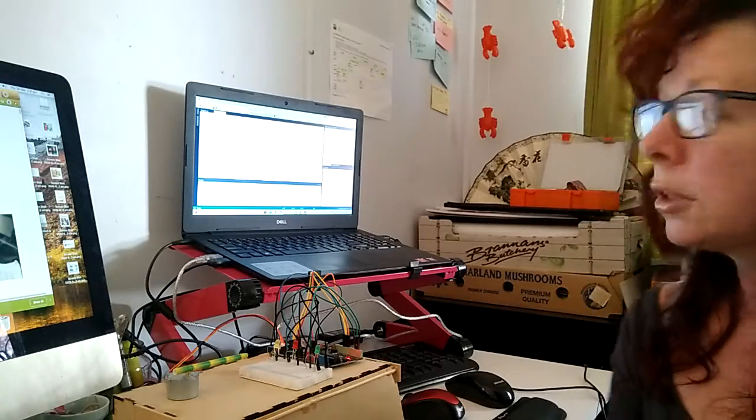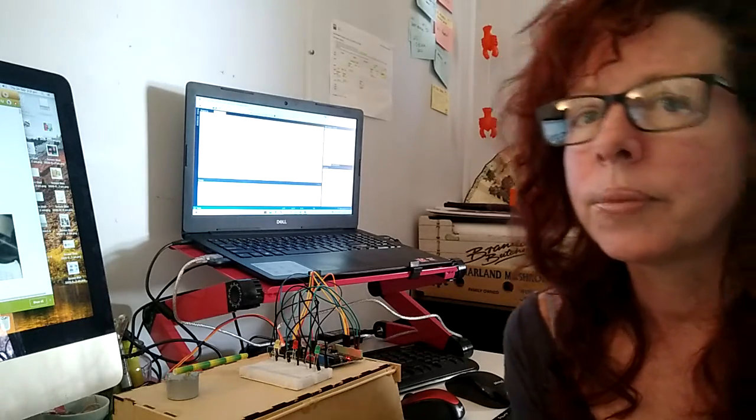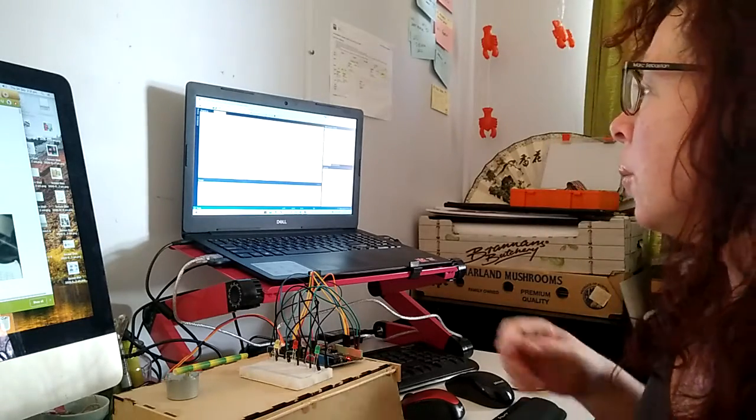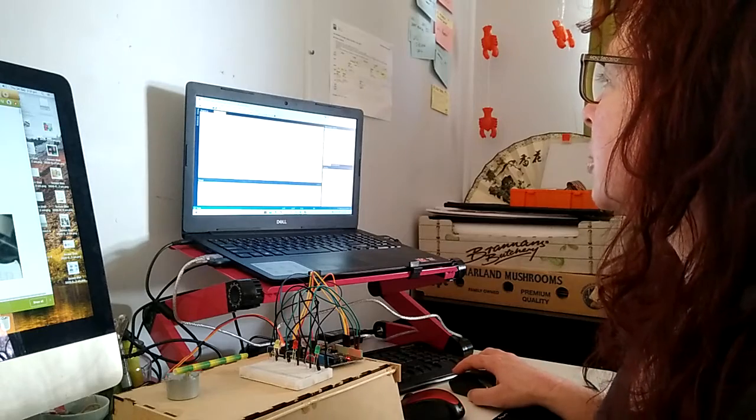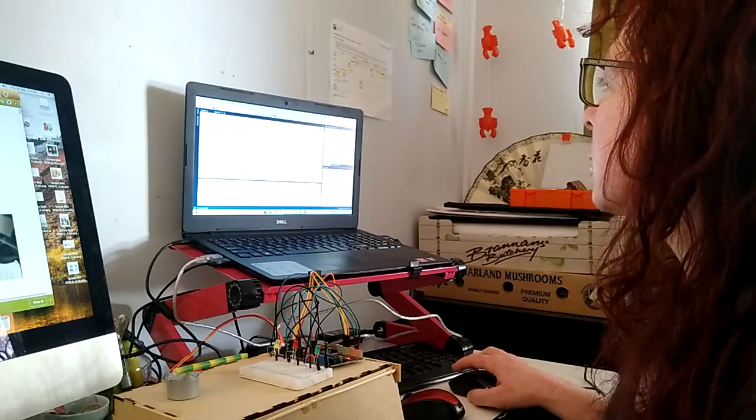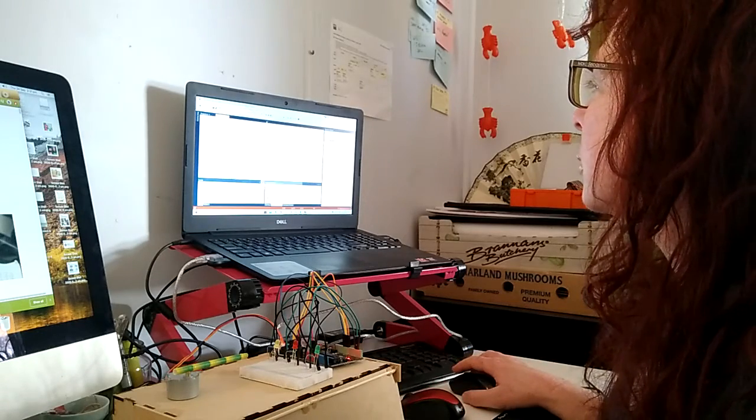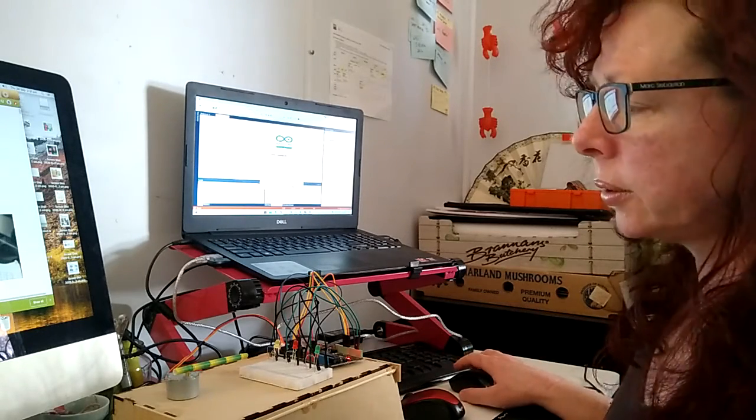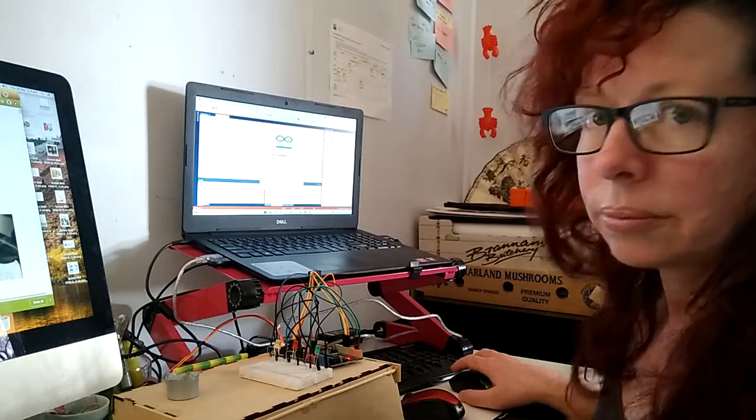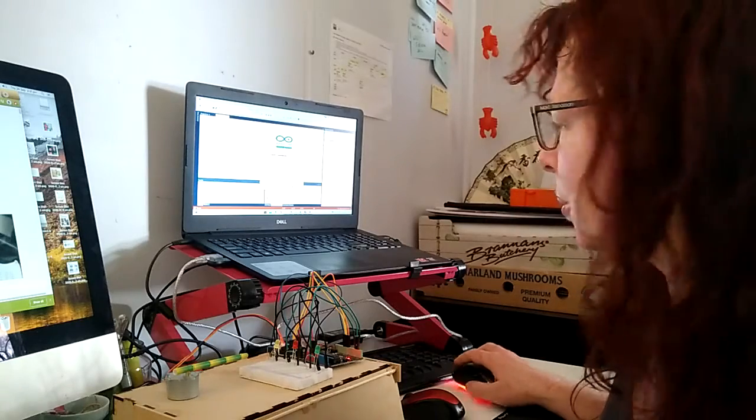So anyway, what I'll do is I'll demonstrate the program working and I'll just show you the stepper motor.